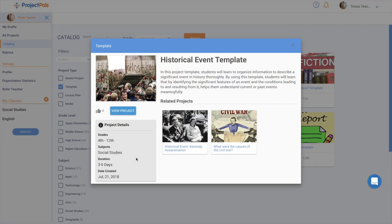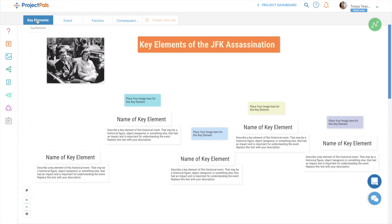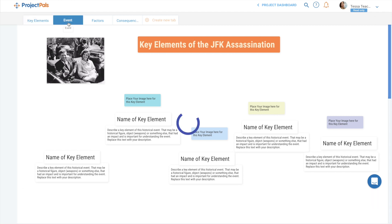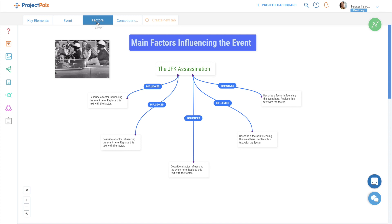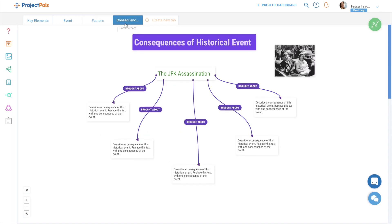For example, view the projects related to the historical event template in the catalog. Both the JFK and Civil War lesson plans, which guide students in analyzing those specific historical events, were adapted from the historical event template. The Project Pals credentialed curricula team created the Civil War and JFK lesson plans by cloning the template.